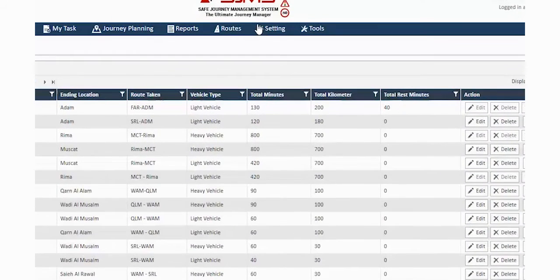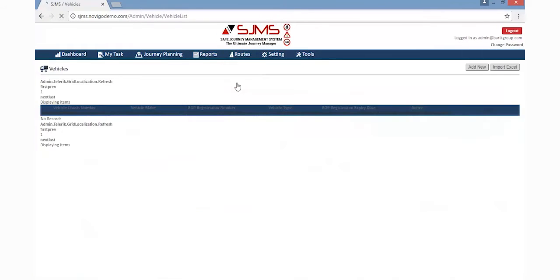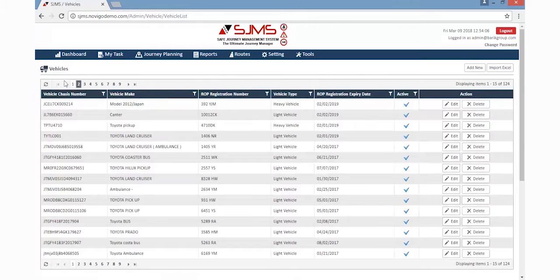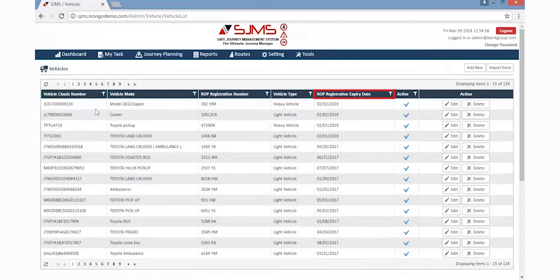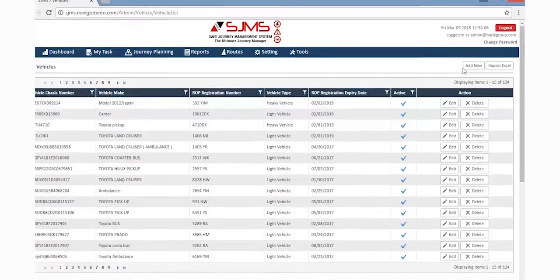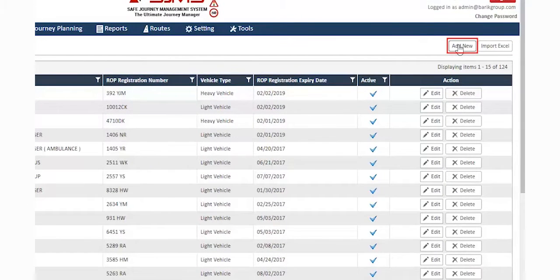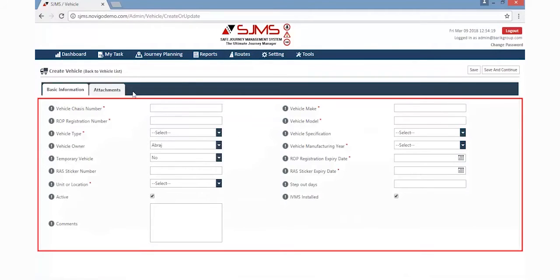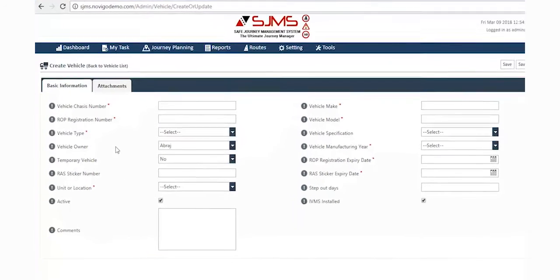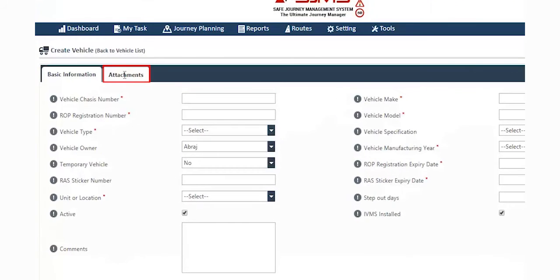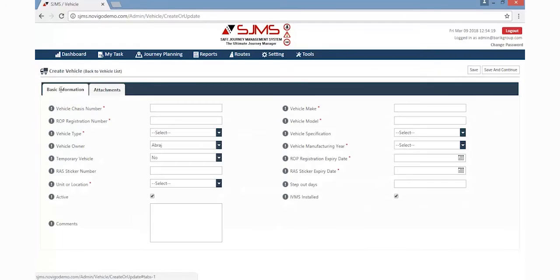To add a new vehicle, click the Routes tab, then select the Vehicles option from the dropdown list. This option will display the Vehicle Details page, wherein all the details from vehicle chassis number to registration expiry dates are displayed. New vehicle details can be added by simply clicking the Add New button given at the top right side of the page. This will display a new page wherein all the necessary details regarding the vehicle must be filled. This page also allows the user to insert an attachment regarding the vehicle, and then click the Save button provided in the top right side of the page.